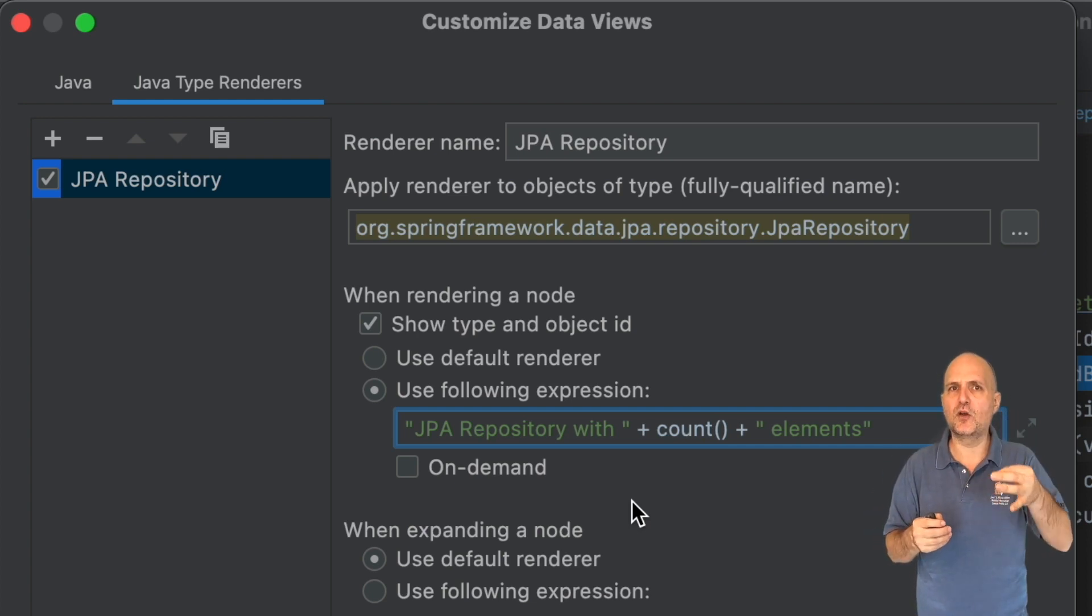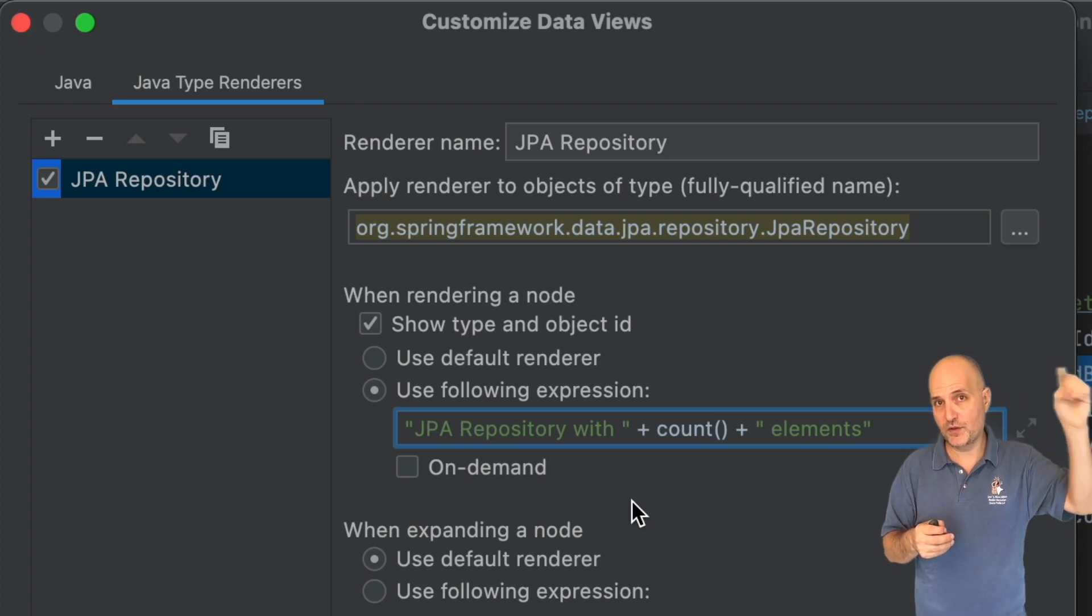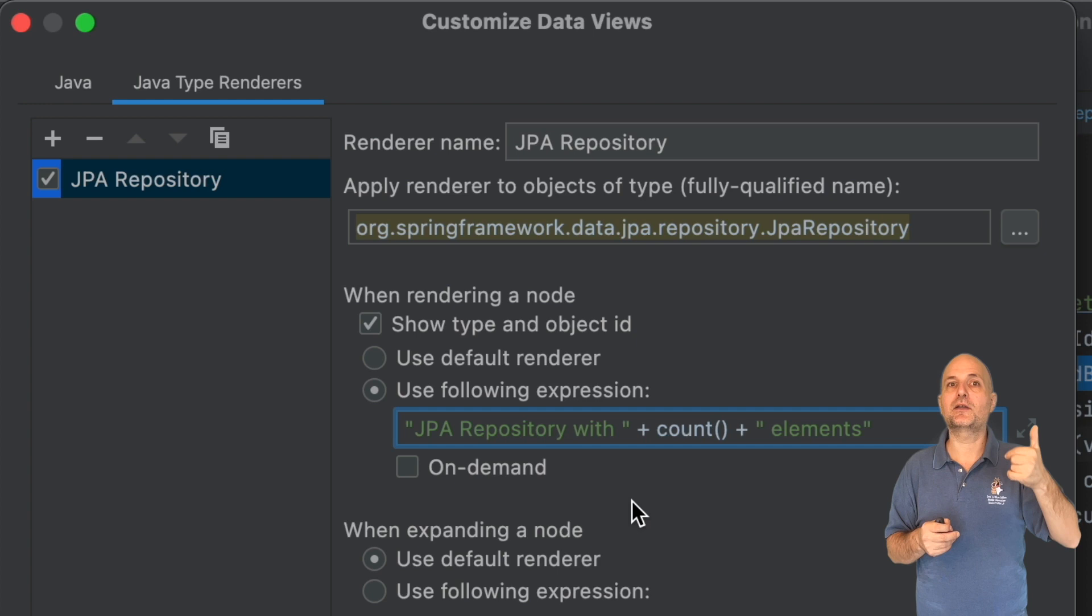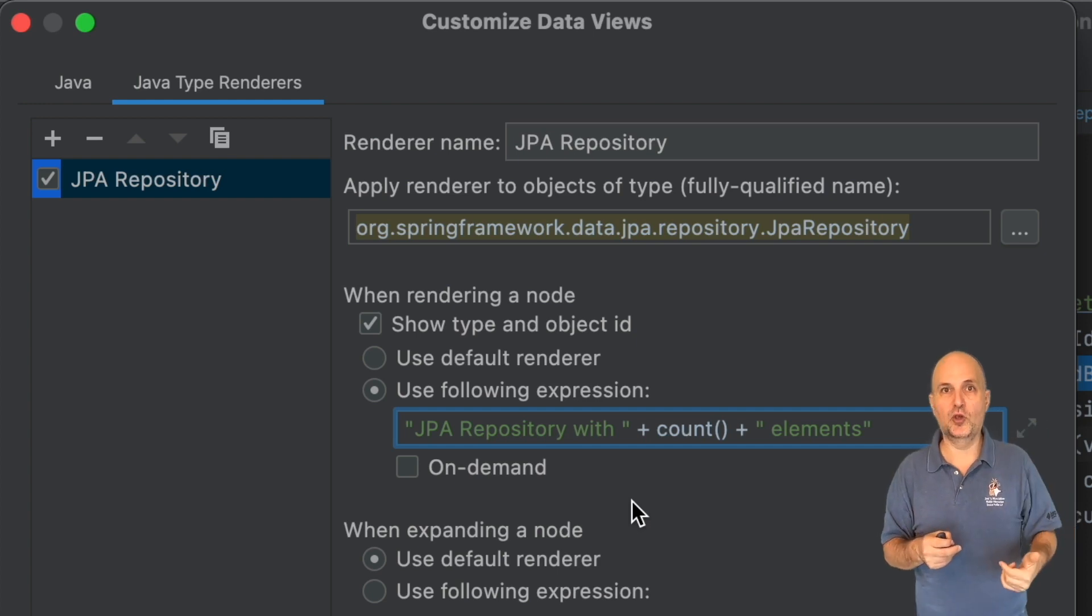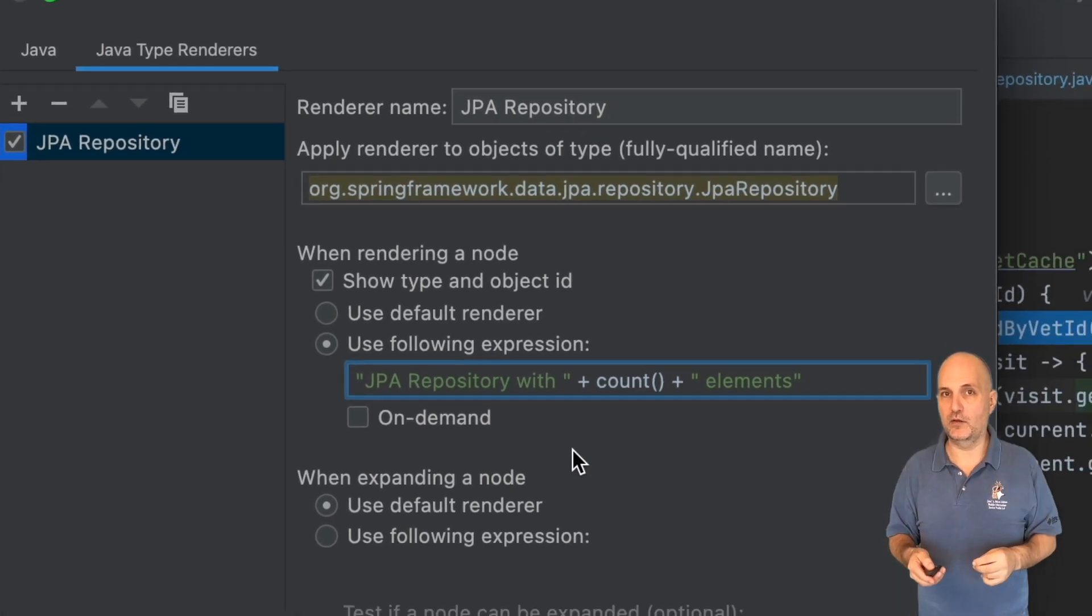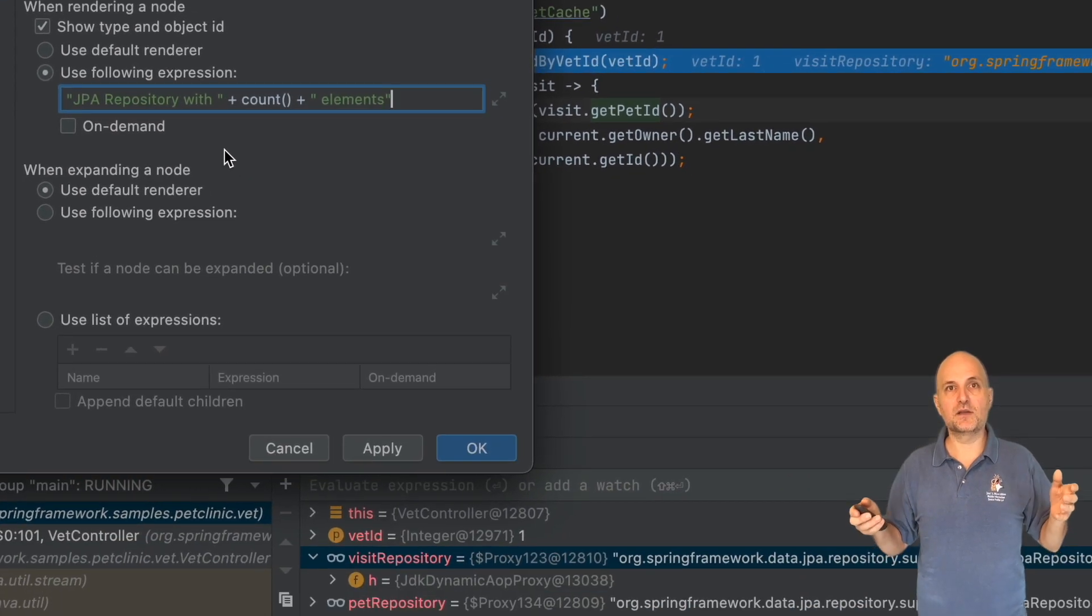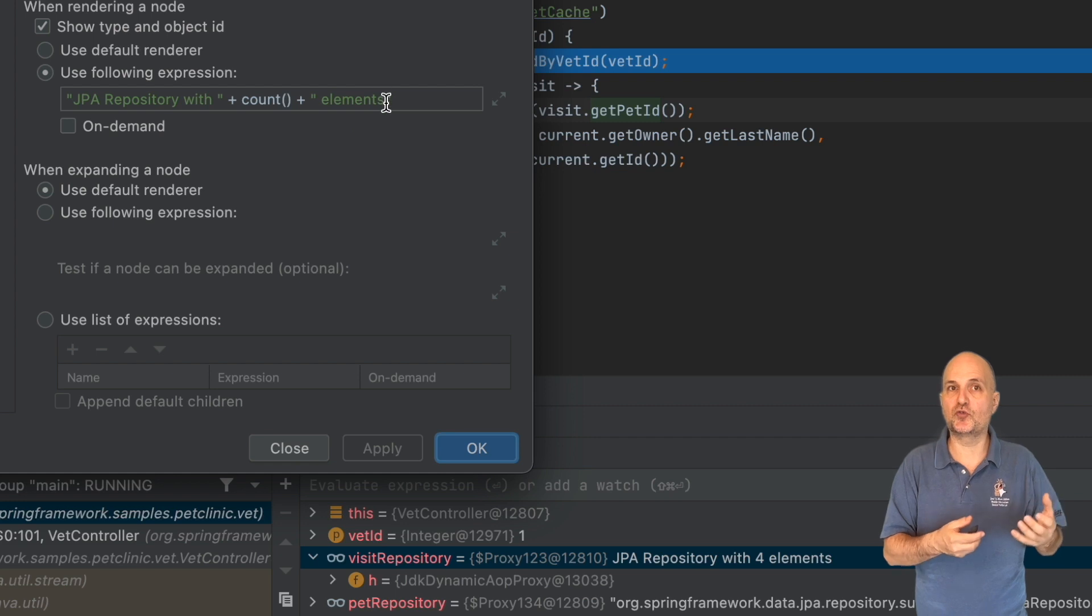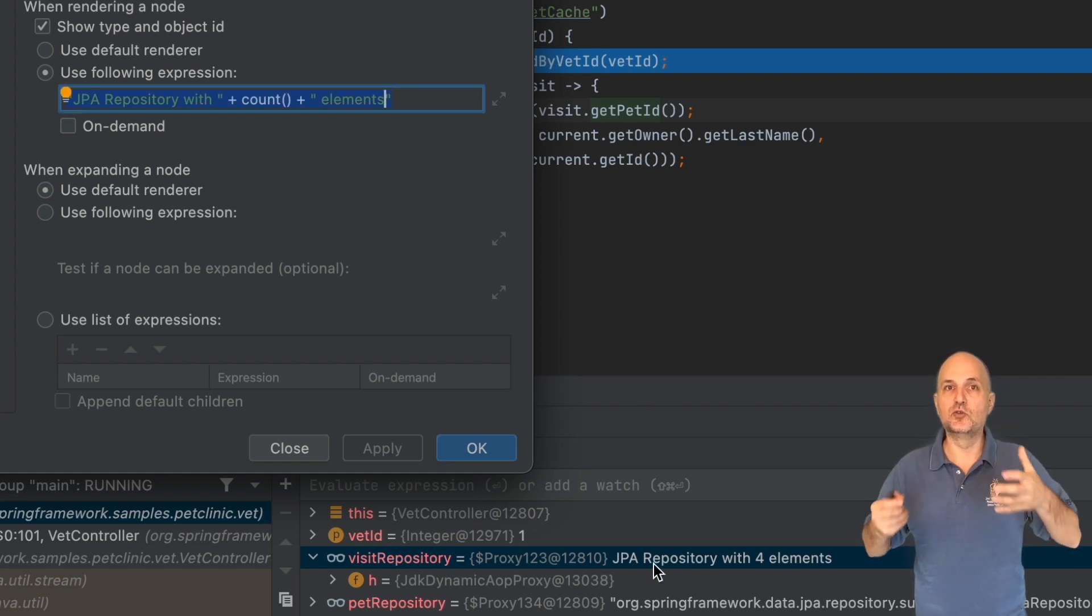Notice the on-demand checkbox. If we check this, the expression will act like a muted renderer by default. You will need to click it to see the value.